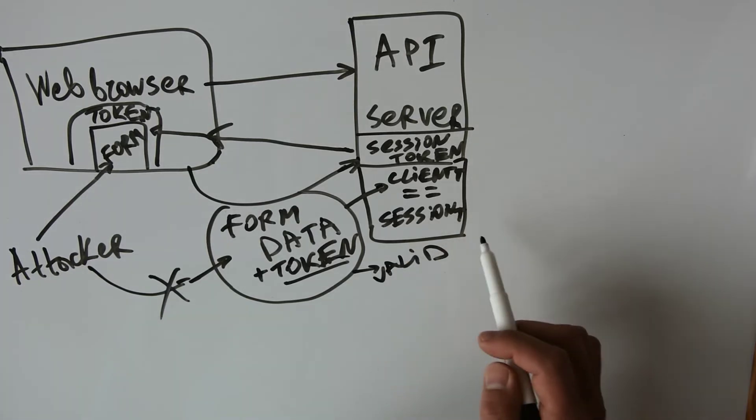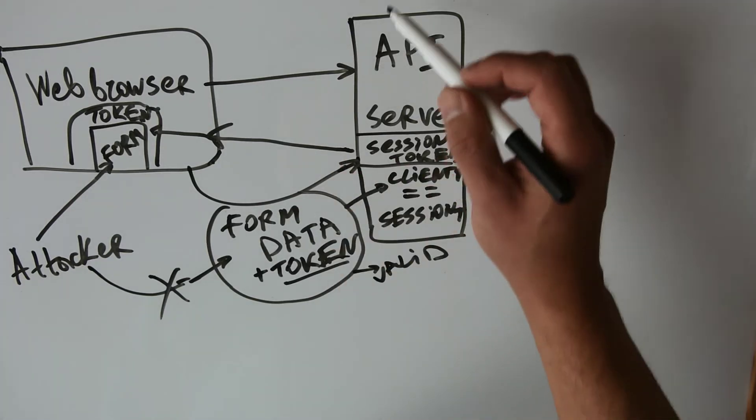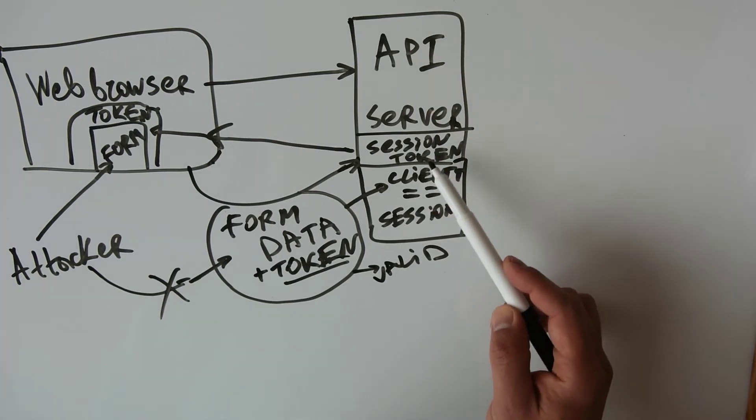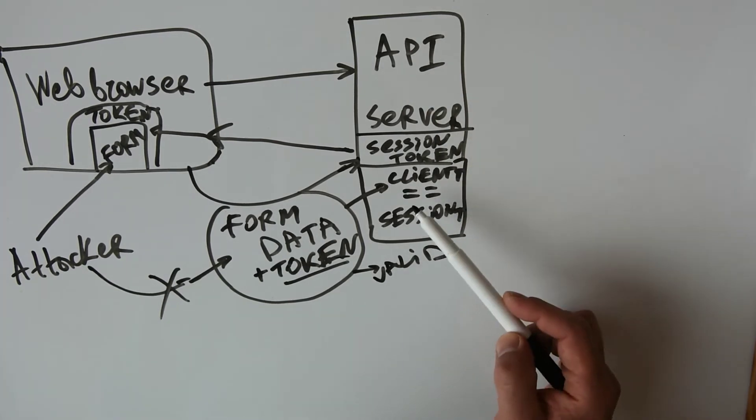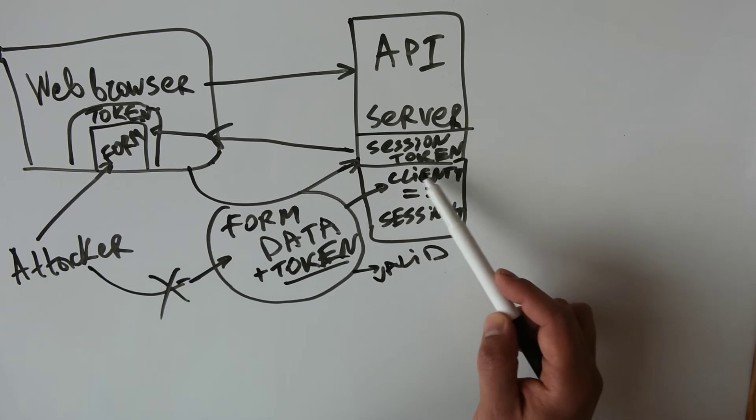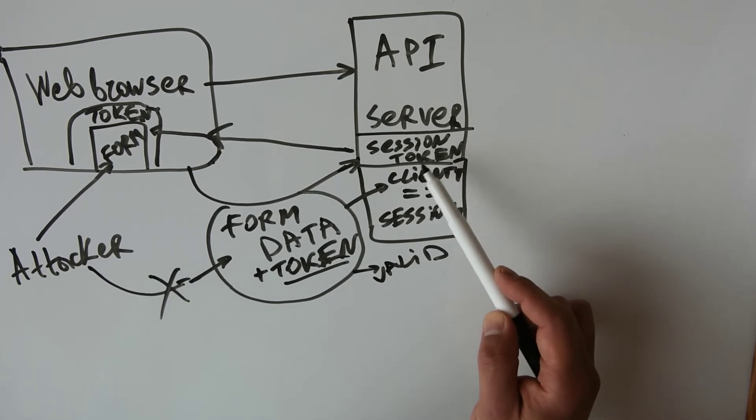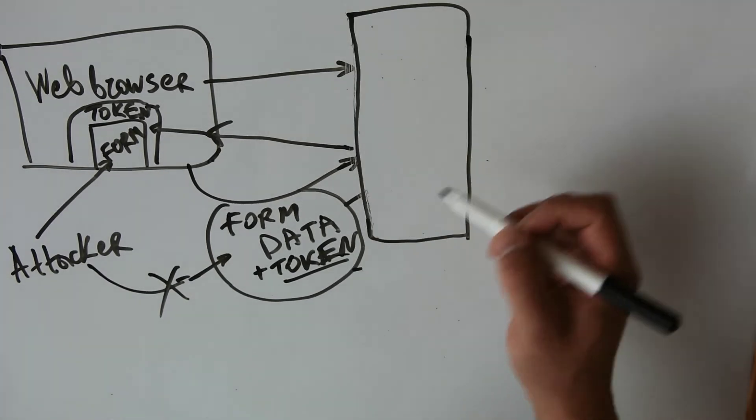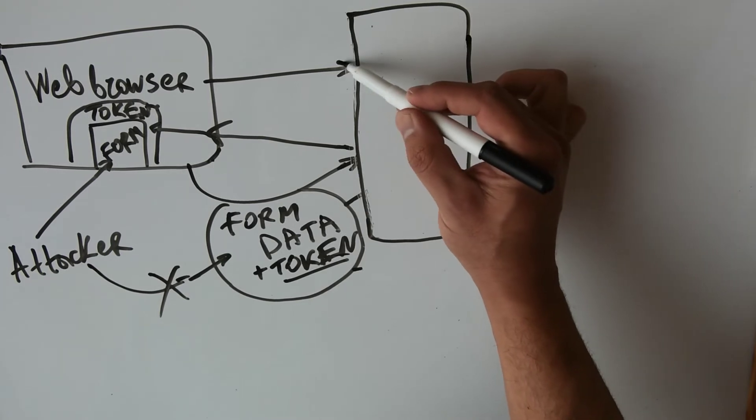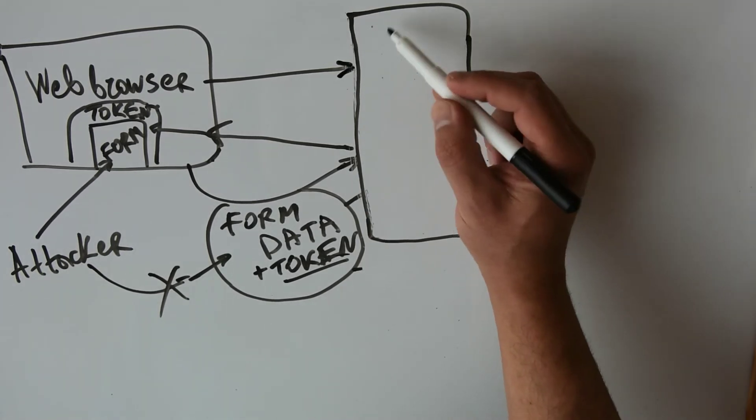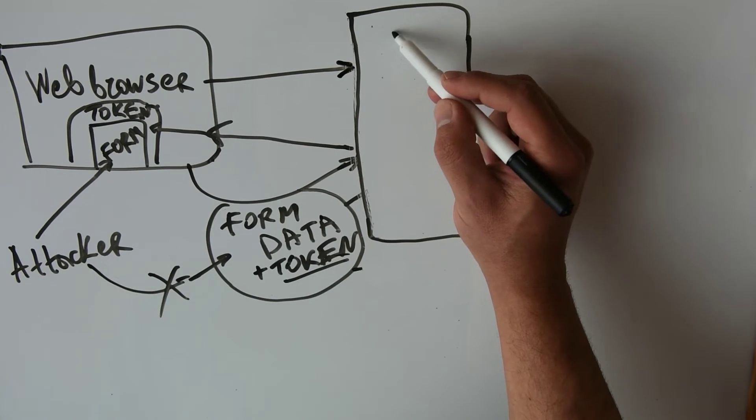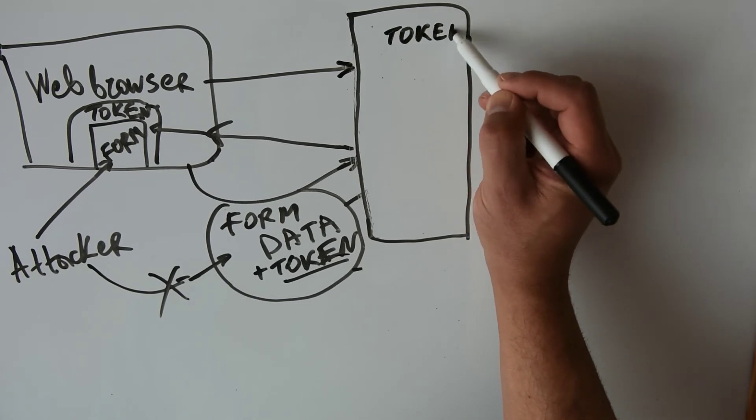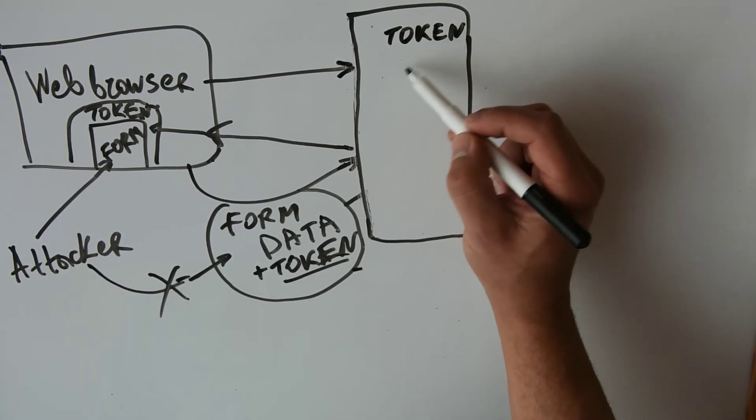Now there is a second way called double cookie submission. It removes the session from the server but it sends the token through a cookie. Let's describe this technique. First we need to form the session token and send it as a cookie to the client.